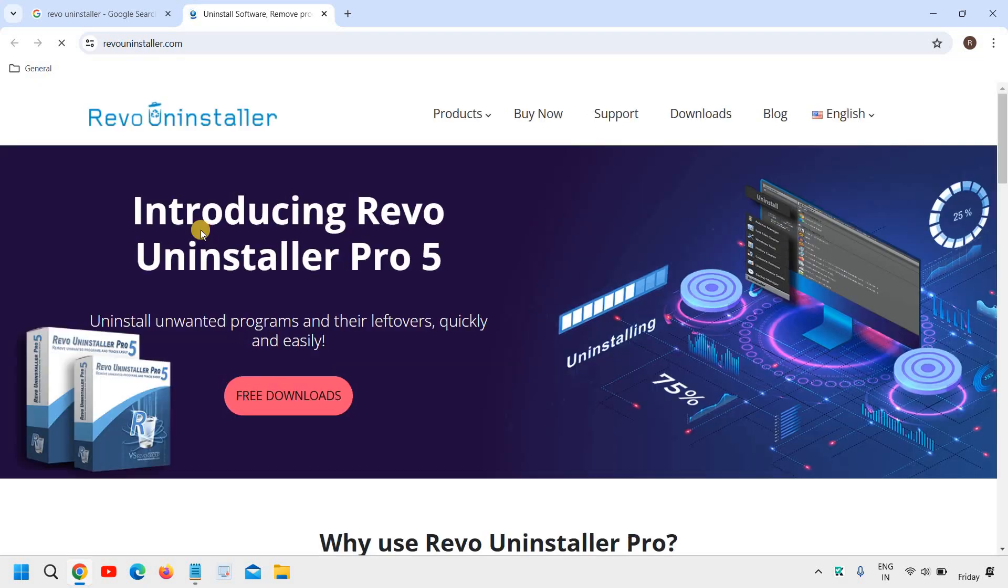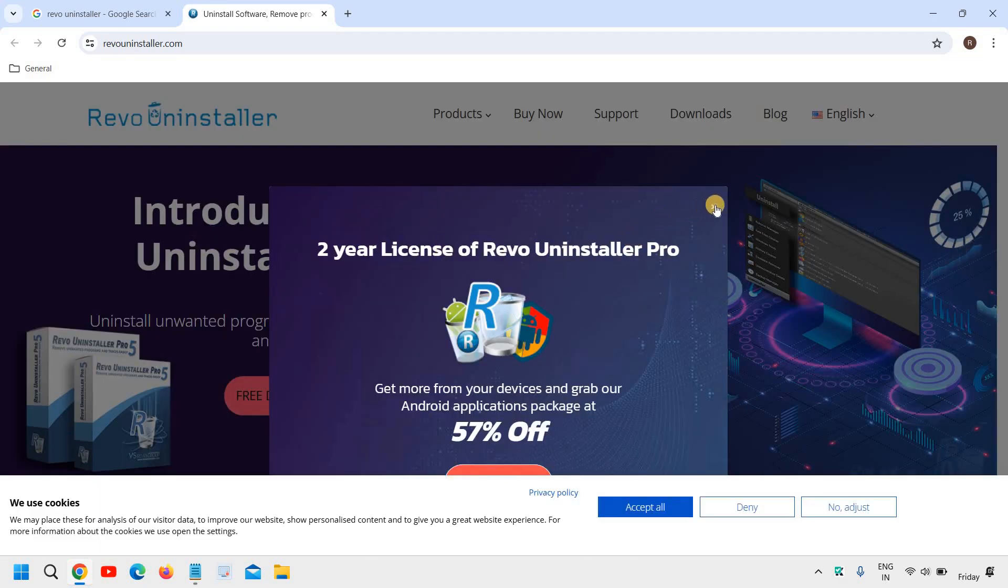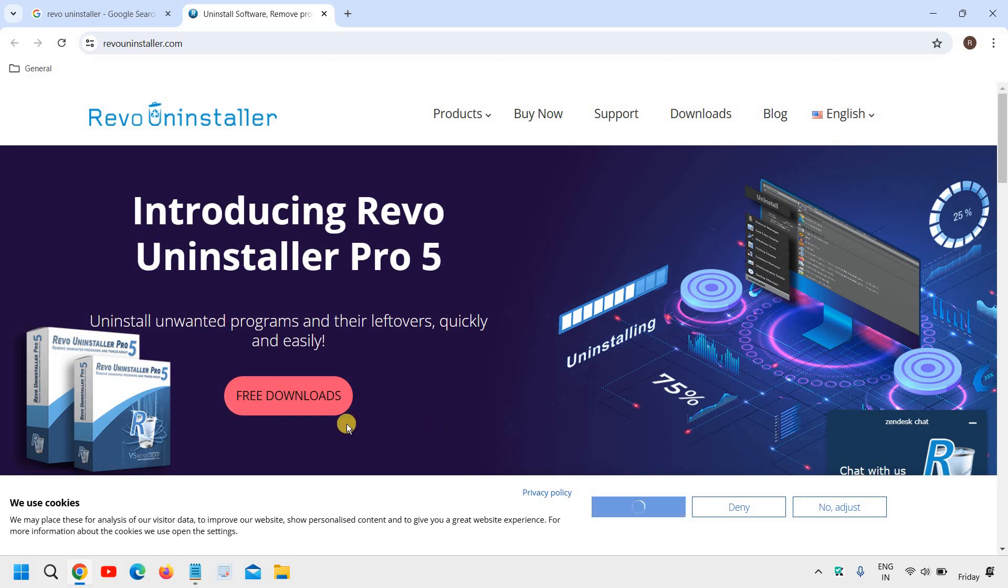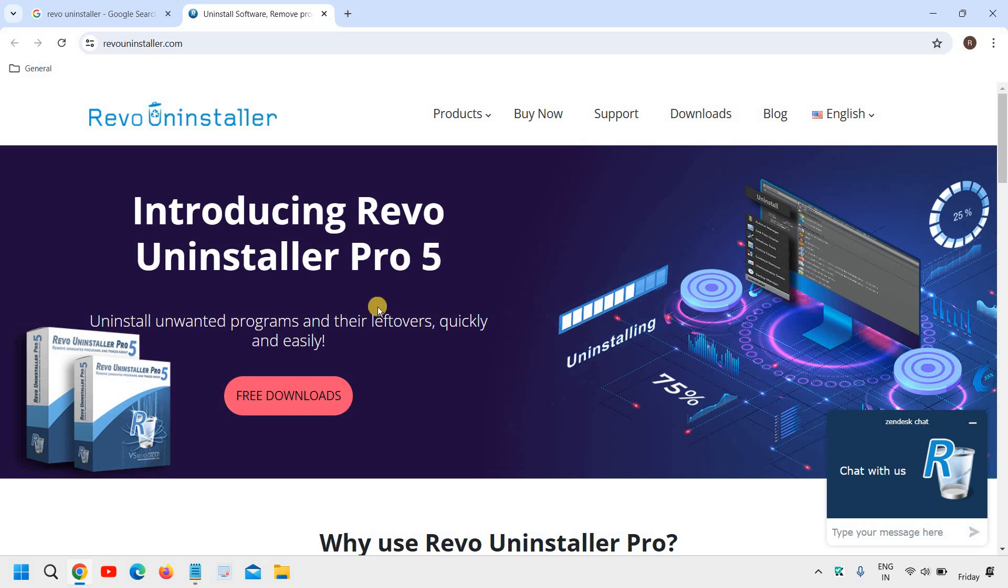And very soon you will have a window like this. I will click on accept all and here it says introducing Revo Uninstaller Pro 5.